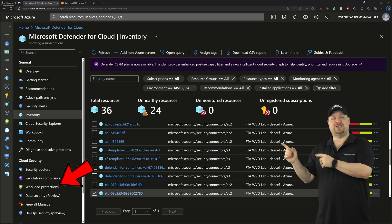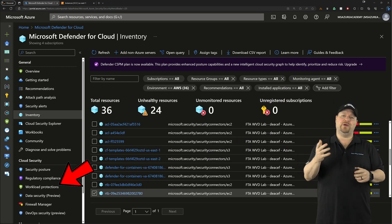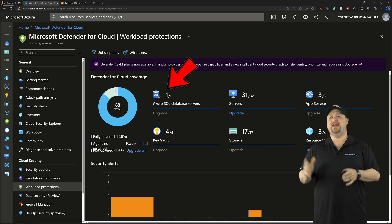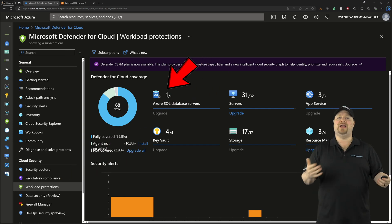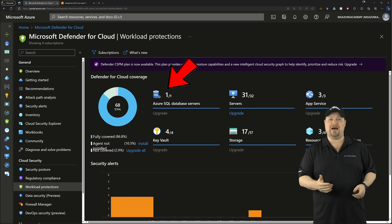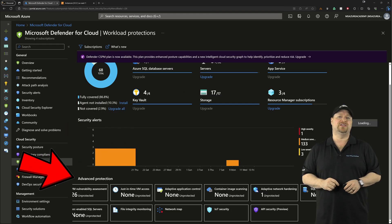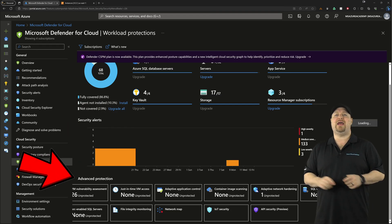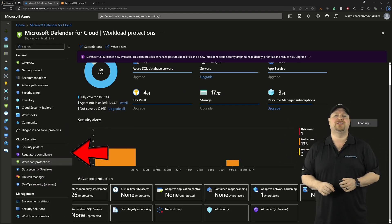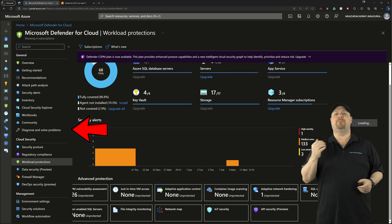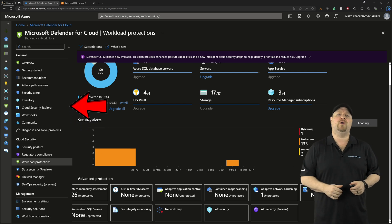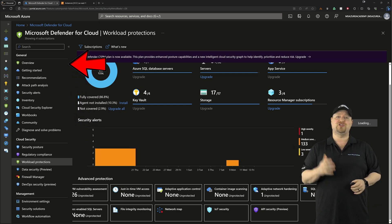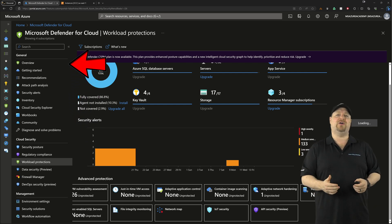Then you can go to workload protections on the left where you'll find those VM container and database advanced protection options, which are all listed across the bottom. And every other section down across the left side has even more goodies for you to help secure things across your multi-cloud environment,